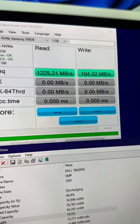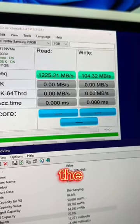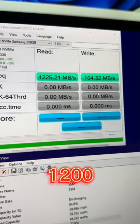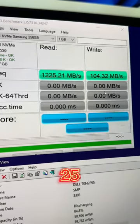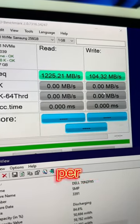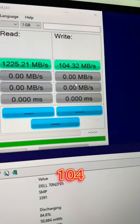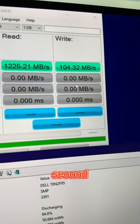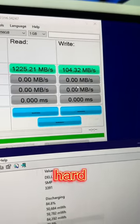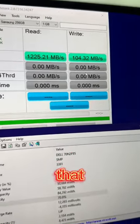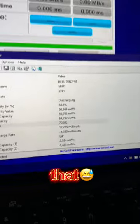This is the read-write speed of the SSD. 1,225 megabits per second read with 104 megabits per second write. I have hard disk drives that can do better than that.